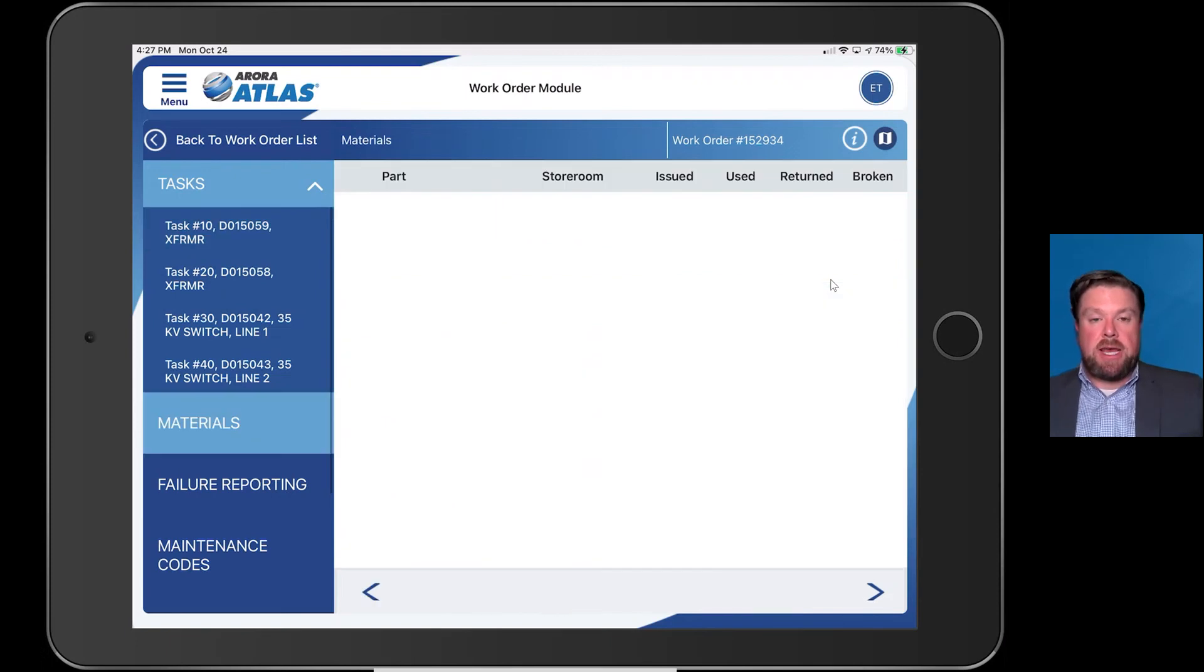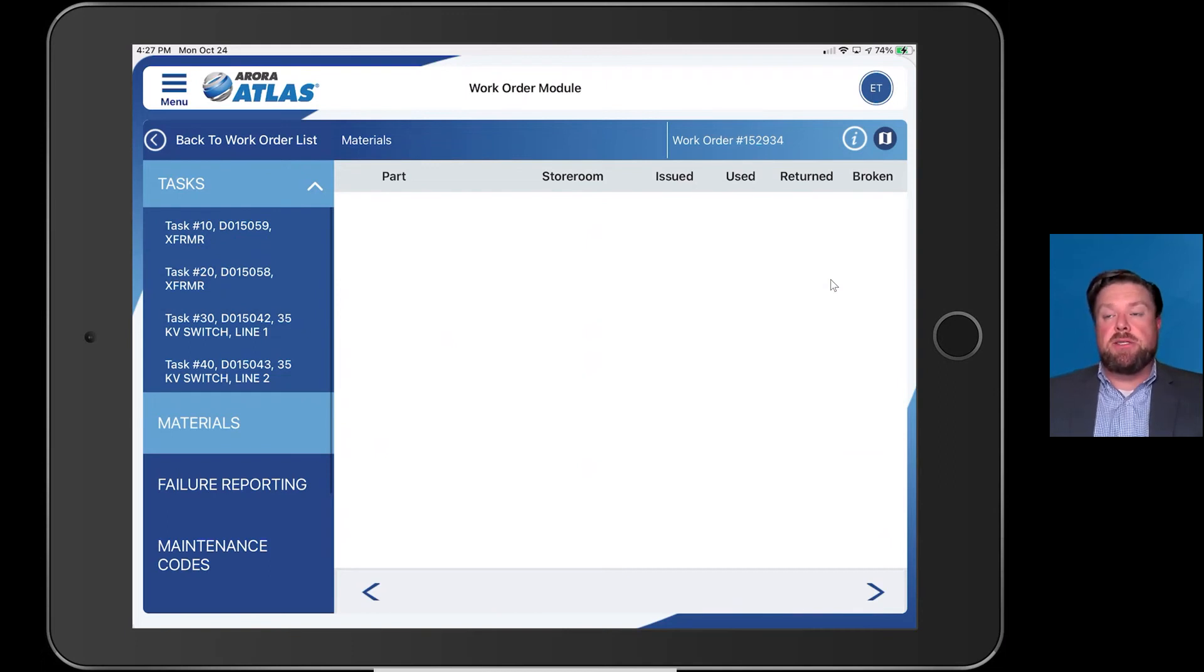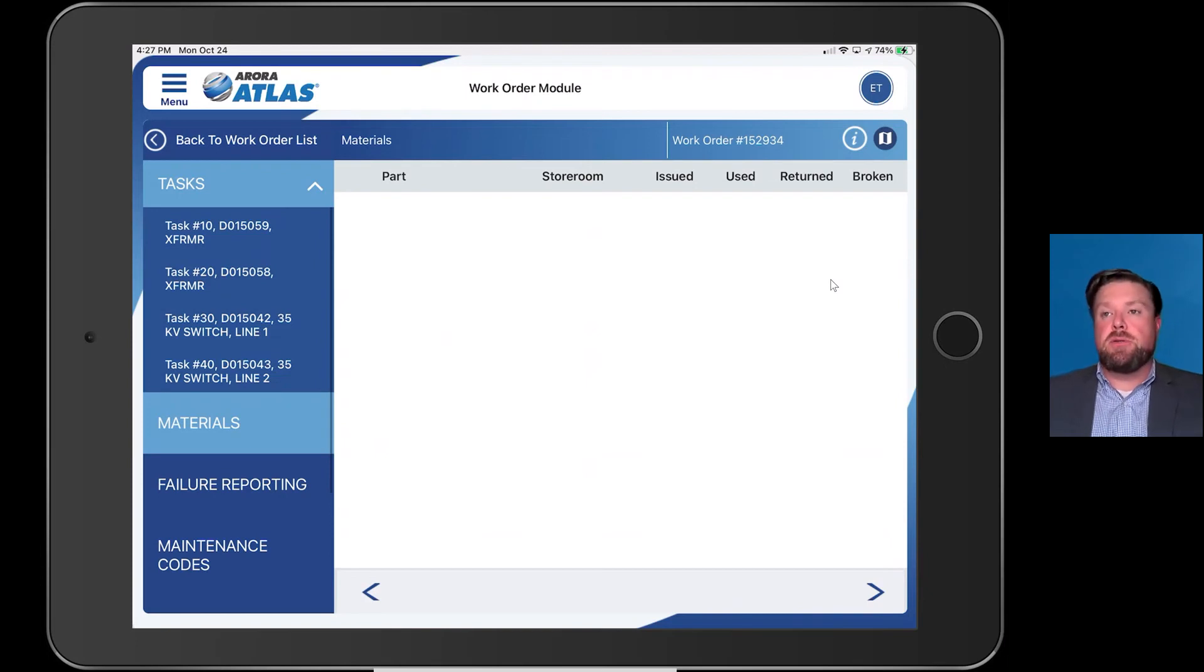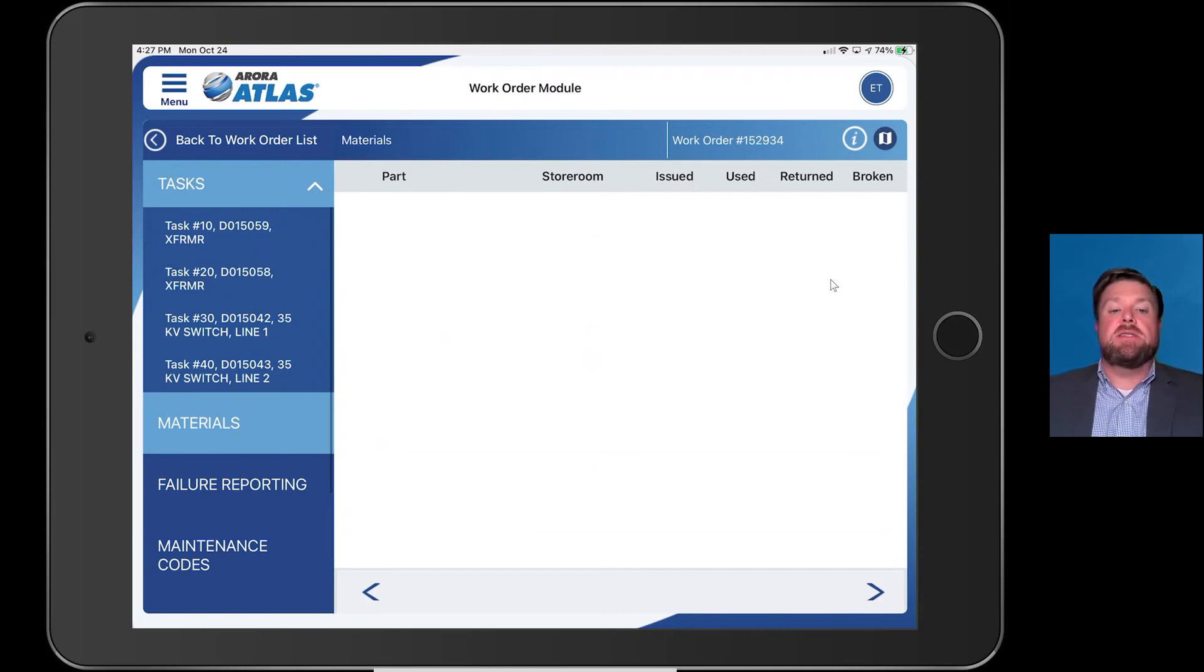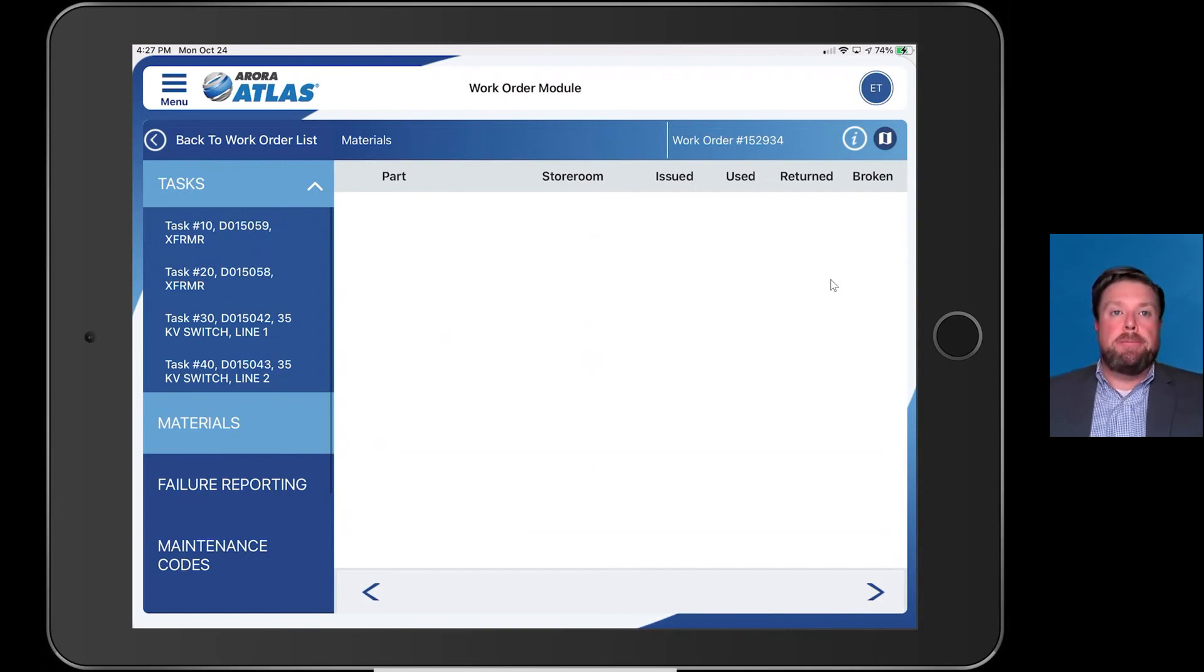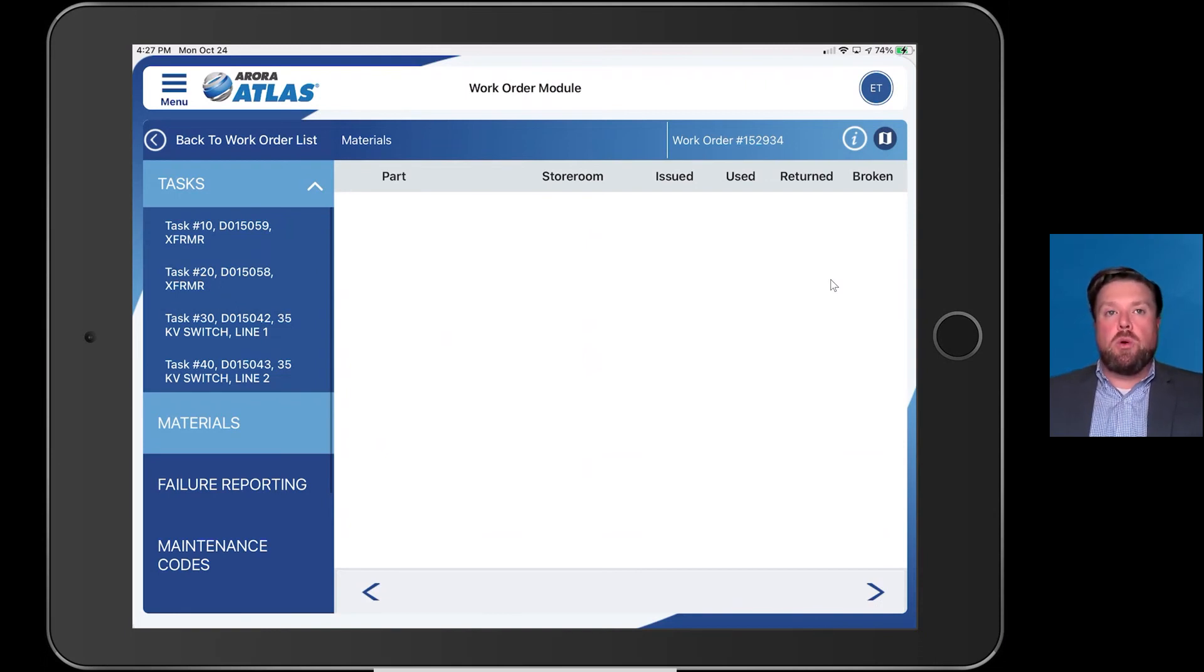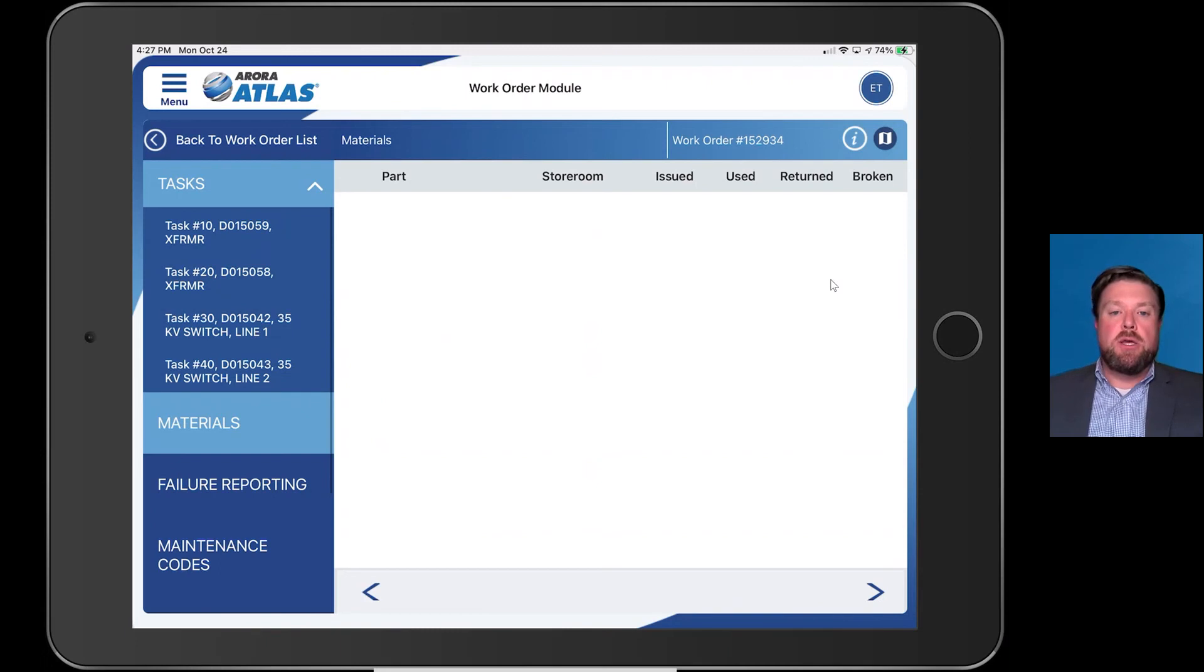Atlas does have the Supply module. If you are using Maximo's inventory features, we actually do have the ability to connect to the inventory module. If there's specific materials, tools, whatever it might be, you can see the status. Do I have this in stock? Do I not have this in stock? It really gives a lot of power to the technician to say, I can or cannot complete this work order based on the materials that are in the warehouse or in the shop, wherever you're tracking that inventory. You have the capability of seeing that here.